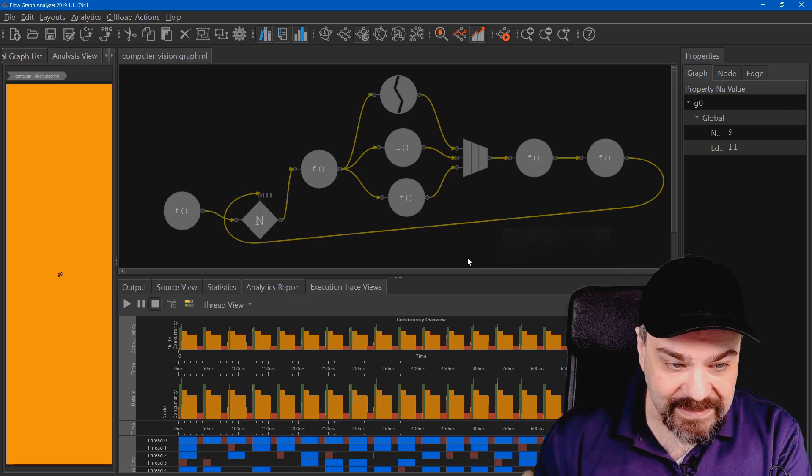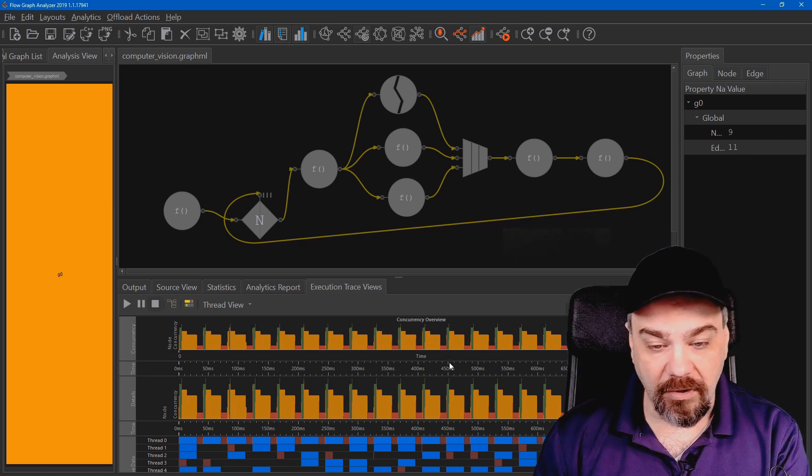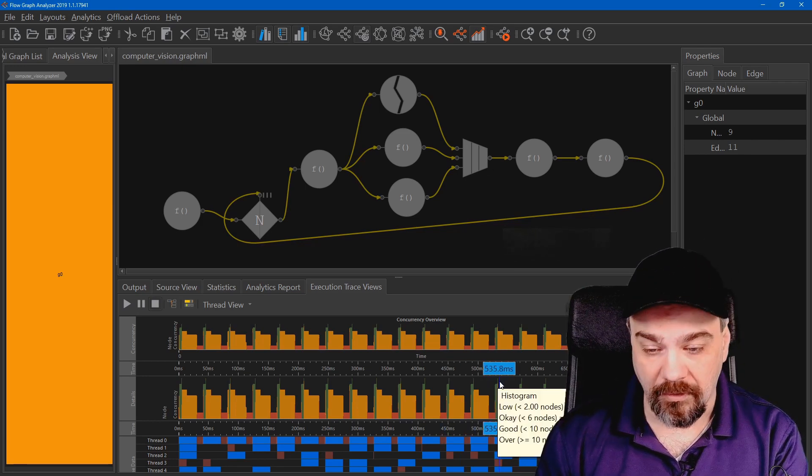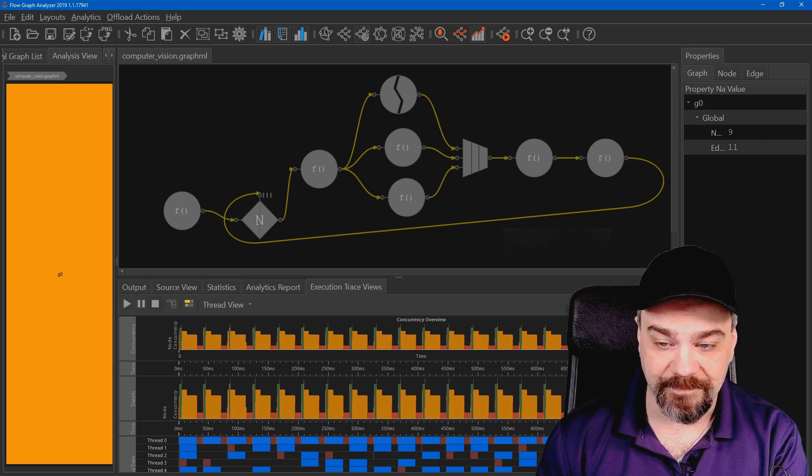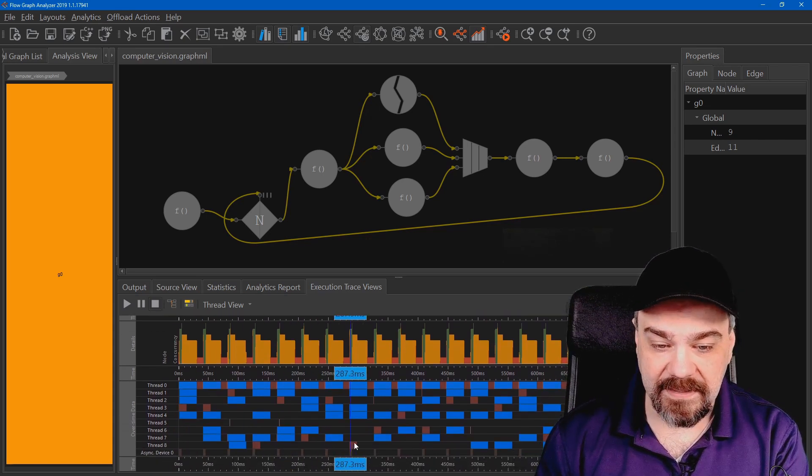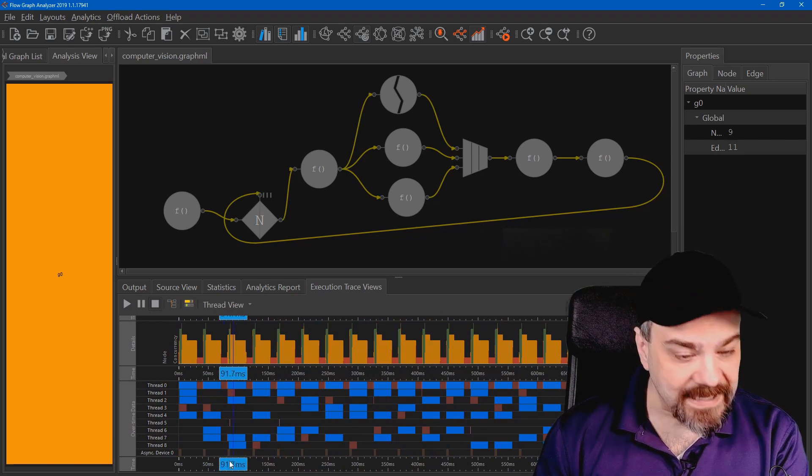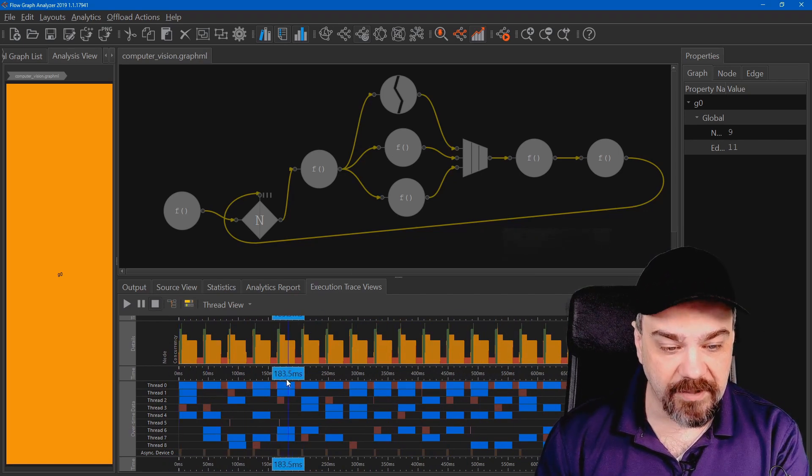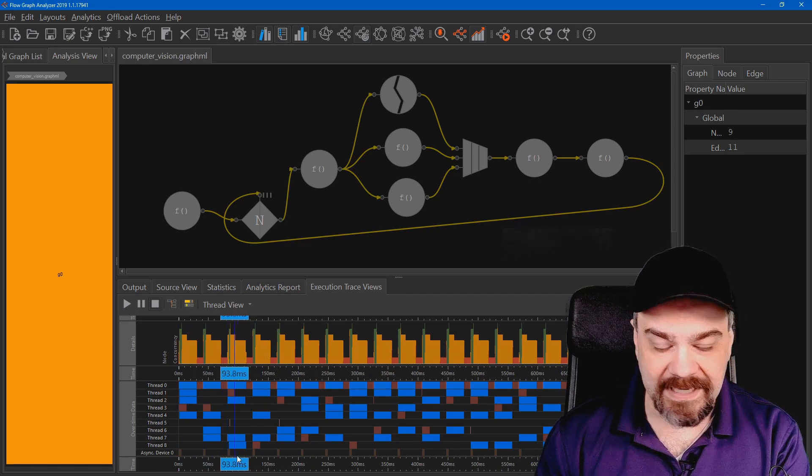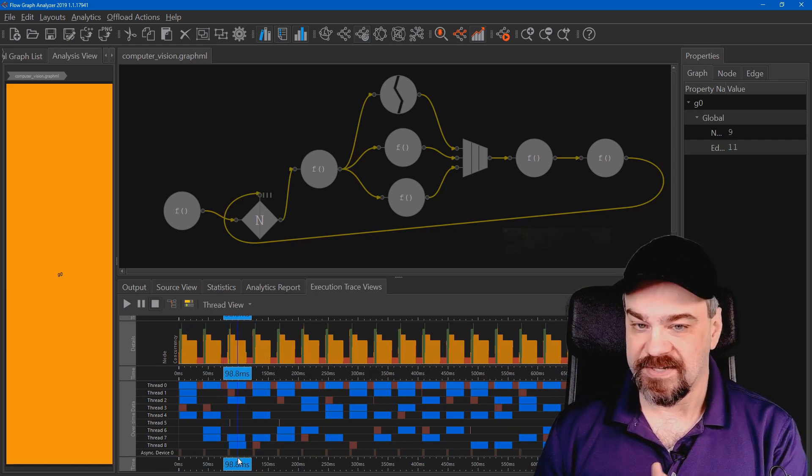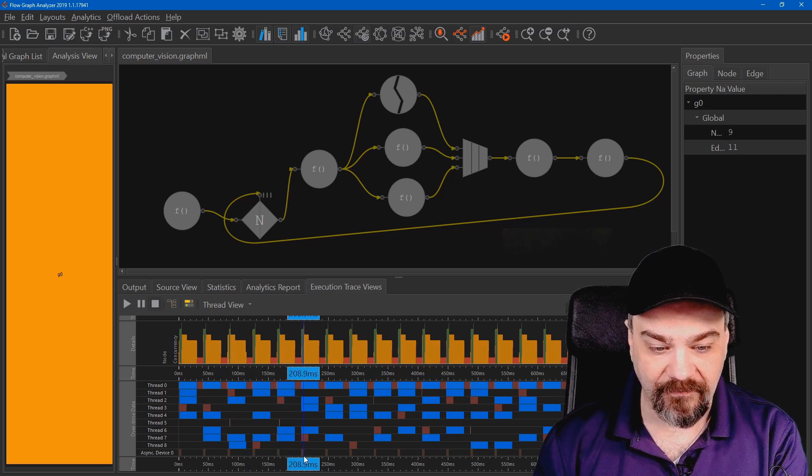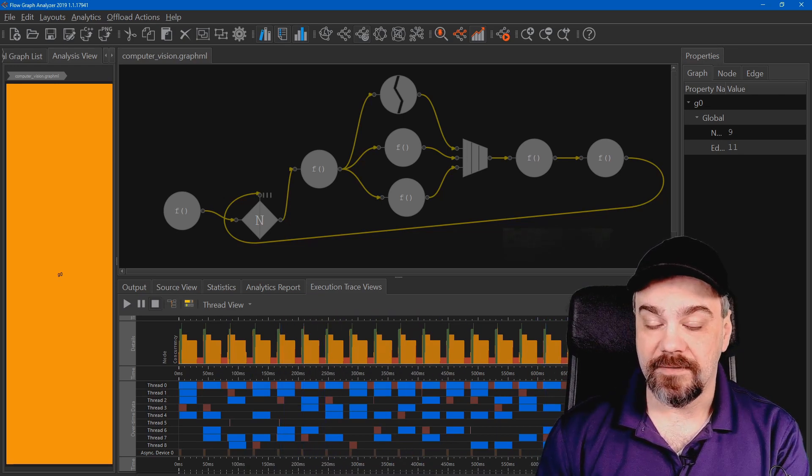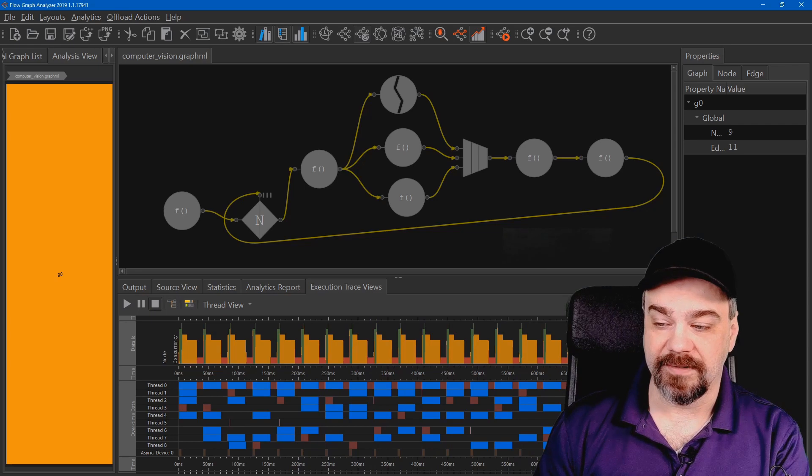We can see here in the middle the various concurrency overviews and processing and performance of all the various nodes of our application. I can even scroll down here and see how each one of the threads handled processing, including even that async device. This node up here, you see it hands off and it's not blocking. The processor isn't doing anything while it's waiting for that other device to return from its processing capabilities.